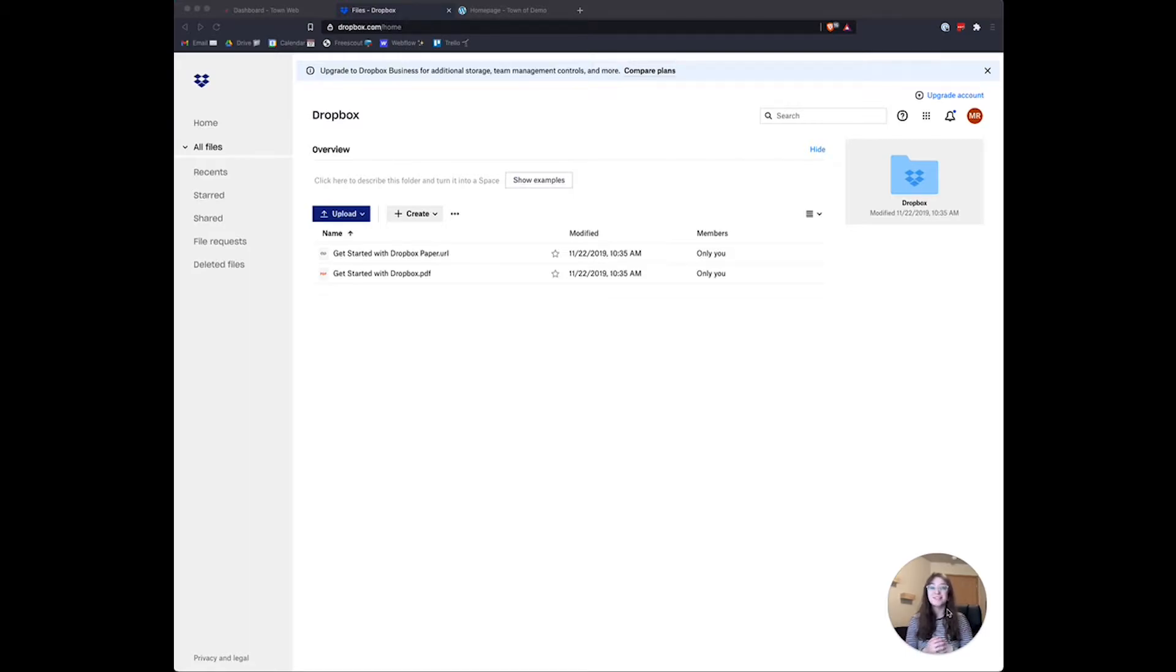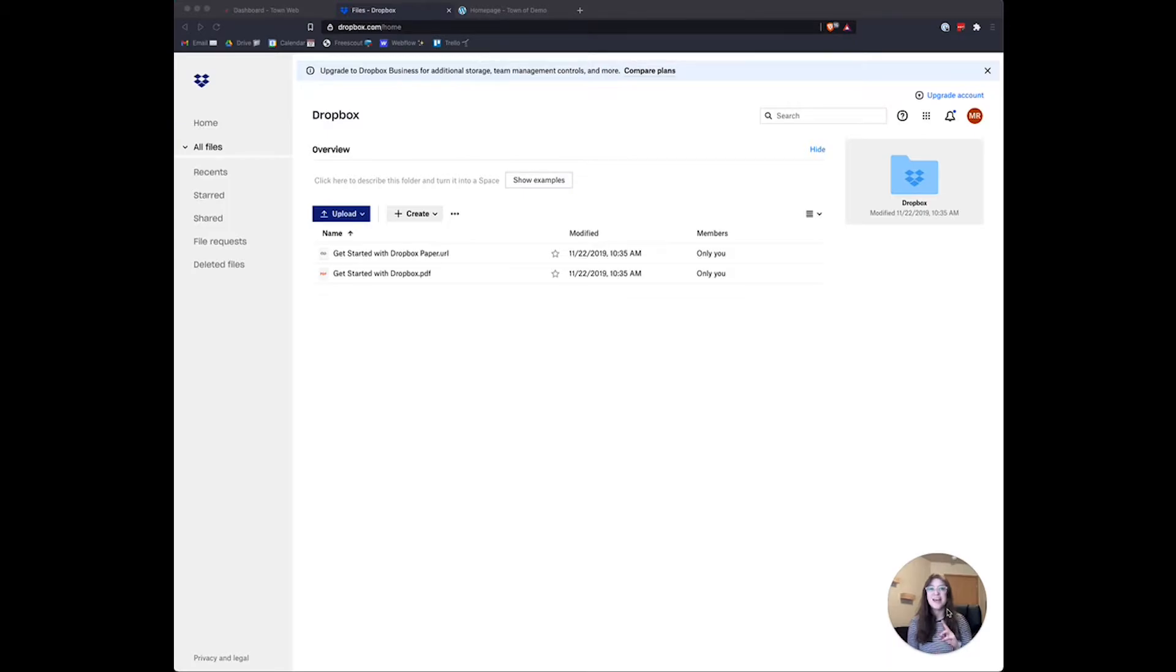Your town may have chosen to go with Dropbox for this. If that's the case, I'm going to show you how to add the files to Dropbox and then add them to the Agendas and Minutes section of the website.